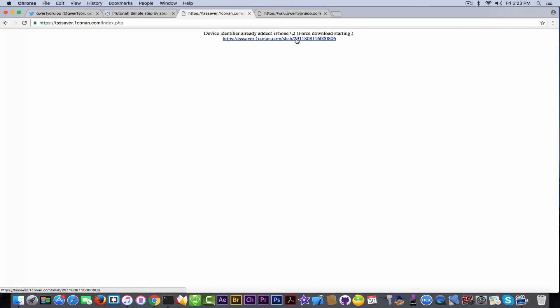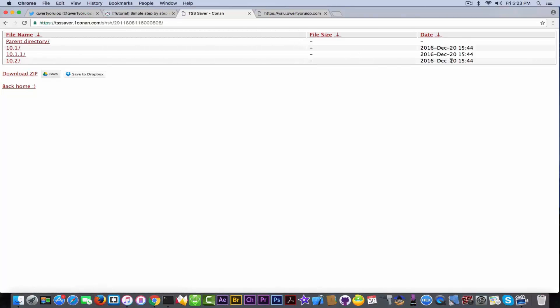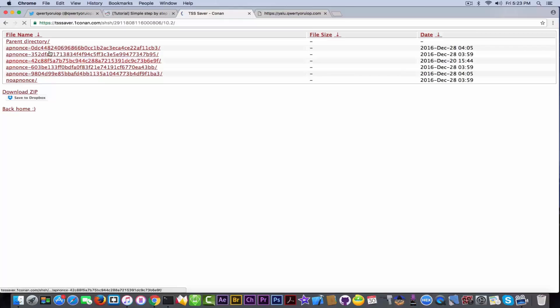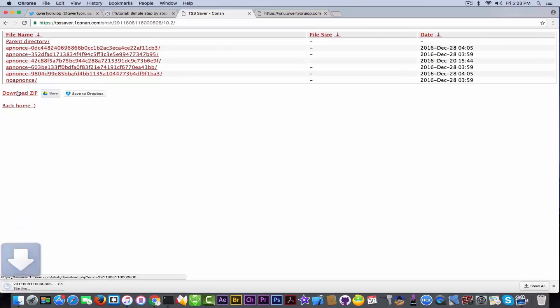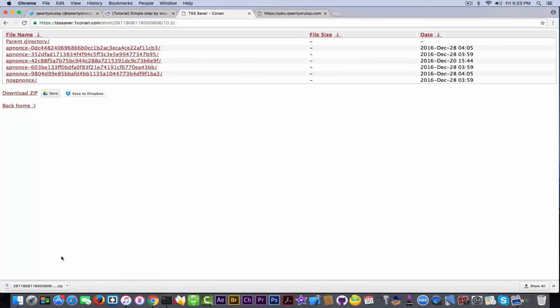Device identified already added. Yeah, I'm going to go in here and I should have my blobs already saved because I did that on December 20 and they actually saved them all. But you can go ahead and get them from here, click download zip, and you should have your blobs in here. I'm going to open this one. Yep, 10.2 and you have them in here just in case.